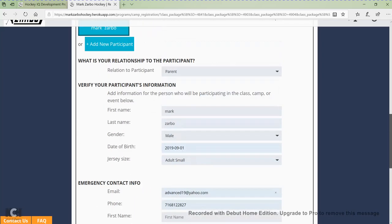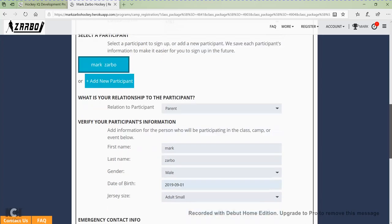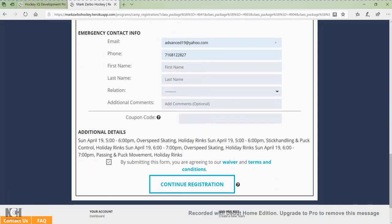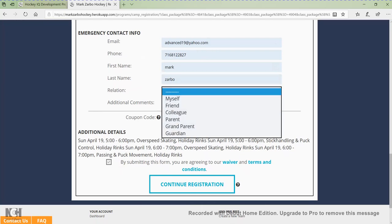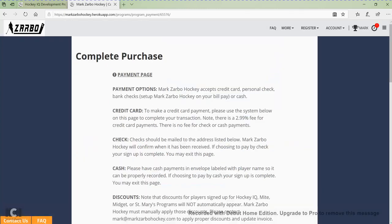If you have multiple participants — siblings or multiple kids — you would just click add a new participant and fill out the information for that player. You can see all their names listed, and whoever you're signing up, you just click on that participant's name. All the information tabs will automatically be filled in after you've done it the first time. Once you've done that, click the continue registration button at the bottom. The kids are now registered for those programs, and it's taking you to the payment page.